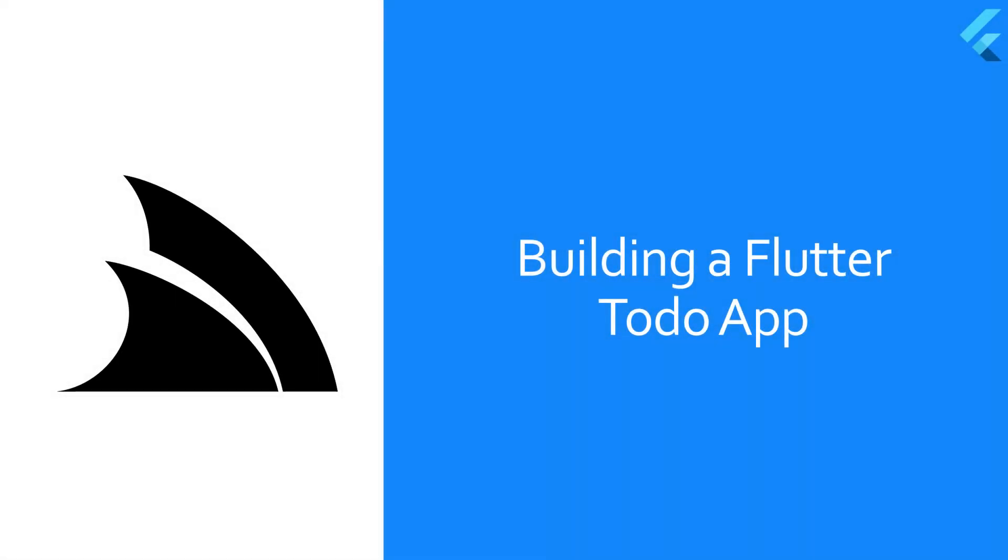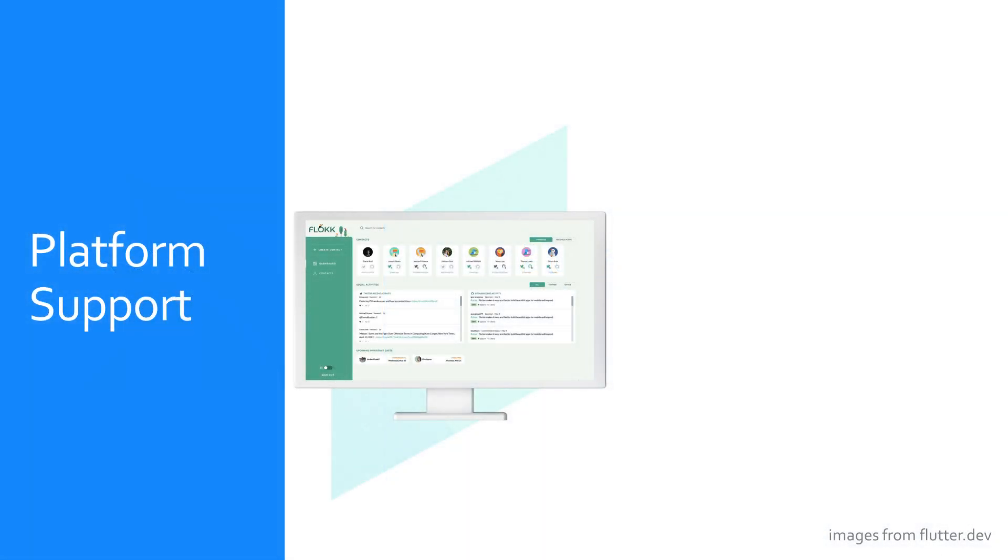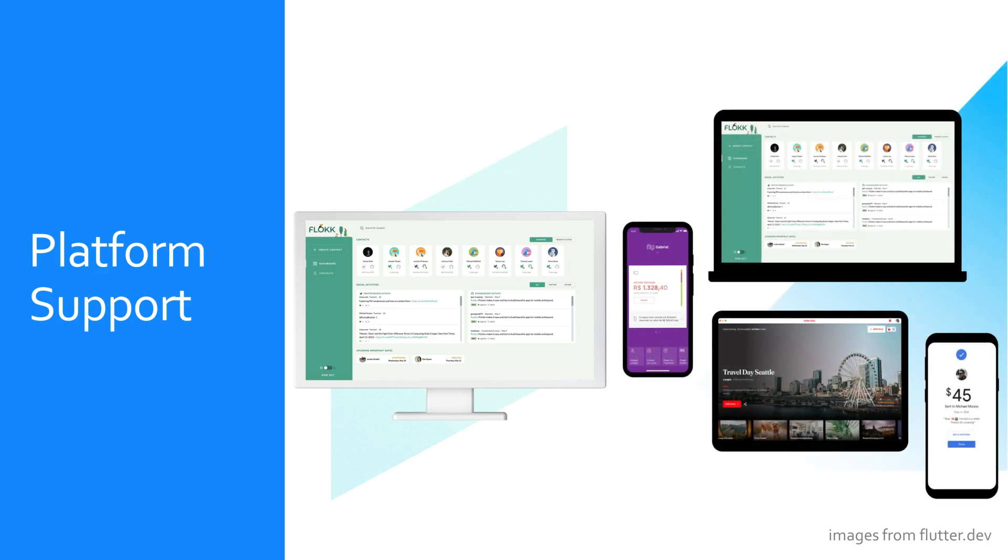Flutter provides a great development experience to build apps for Android, iOS, Windows, MacOS, Linux and the web all using the same Dart codebase.